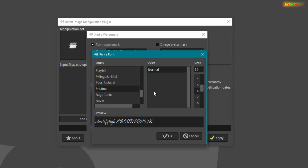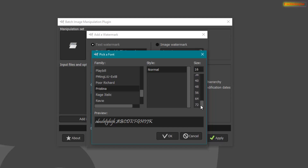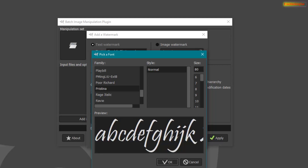You can select the font style from this list, and from here you can decrease or increase the size of the font, or you can manually type a size here. Then press OK.